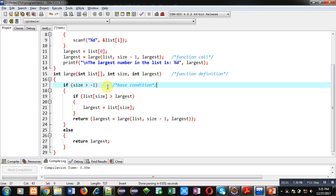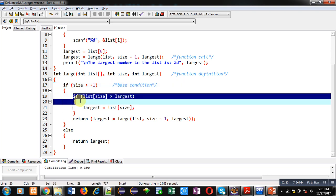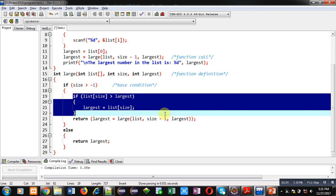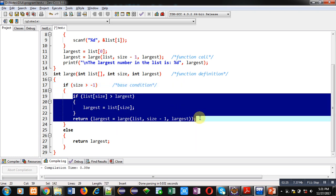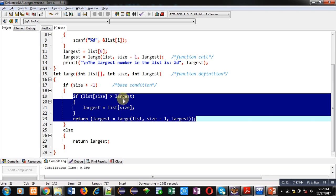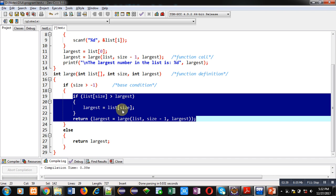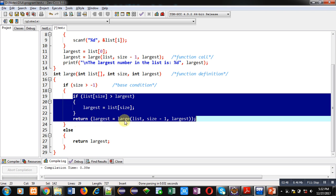In these statements, list of size, this list is an array, it will be compared with largest variable. If list array value is greater than largest variable, then list array value which is available on size index will be assigned to largest variable. And then return statement is having recursive function call.